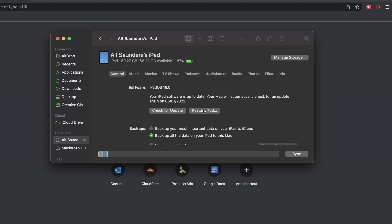Your Mac will say that your device will be erased. If you are asked to turn off Find My, here's how: open Settings, tap on your name, then tap on Find My, and turn off Find My on the iPad itself. Then click Restore.